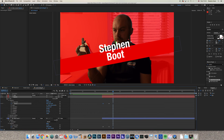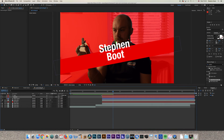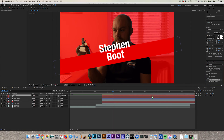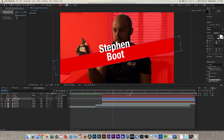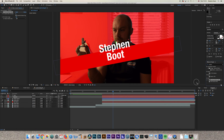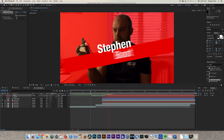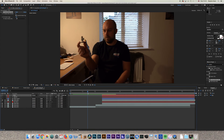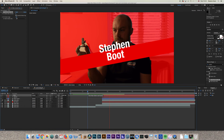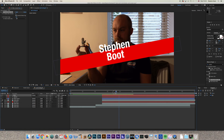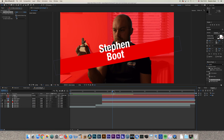To add realism, add a bit of motion blur. Go to your Effects area and type 'motion', then add CC Force Motion Blur to your shape layer, surname, and first name layers. As the text flies in, it will have a small amount of motion blur which makes it look more realistic.